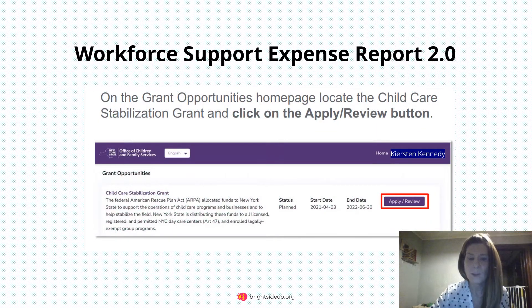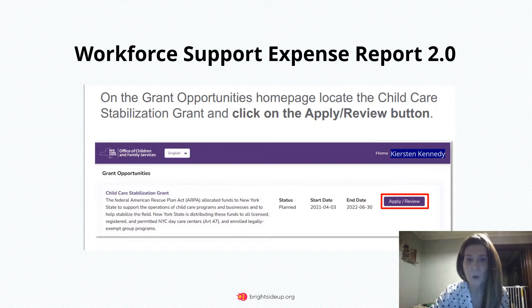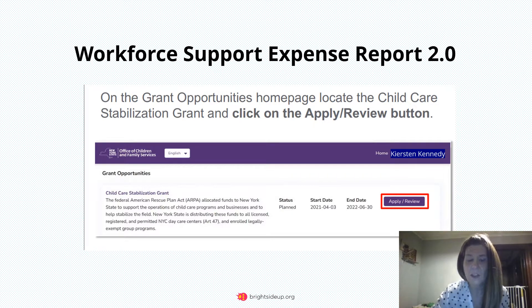You'll want to enter in your username and password and sign in. Once you've signed in, you'll be brought to the Grant Opportunities homepage. Select the first option, which is Child Care Stabilization Grant, and click on Apply Review.